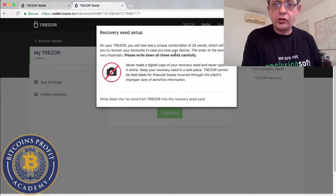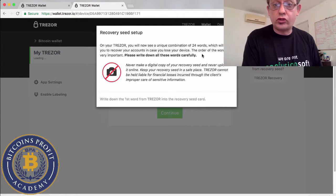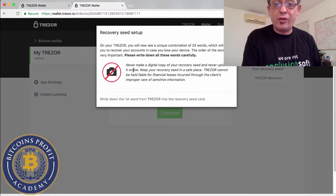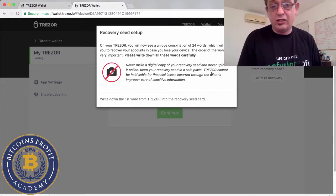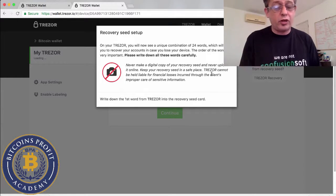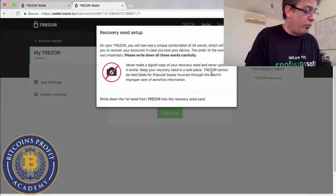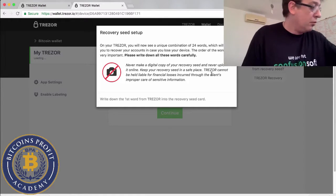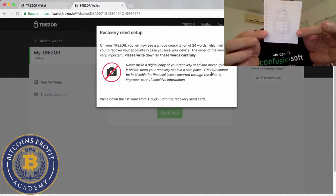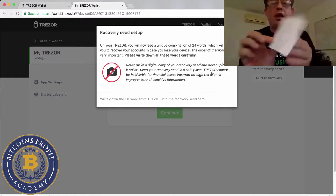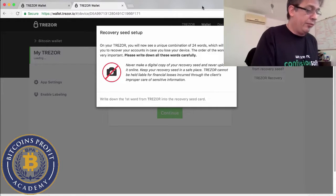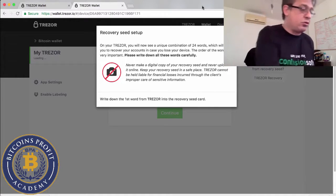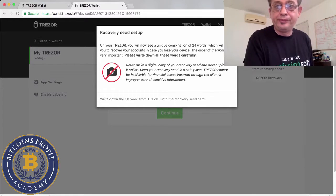I've just done so. Now on your Trezor it will show you a unique combination of 24 words which allow you to recover your account in case you lose your device. The order of the words is very important. Please write down each word, never make a digital copy of your recovery seed and never upload it online.